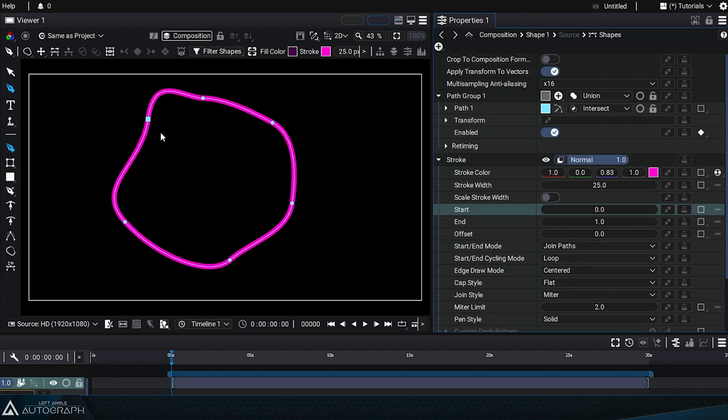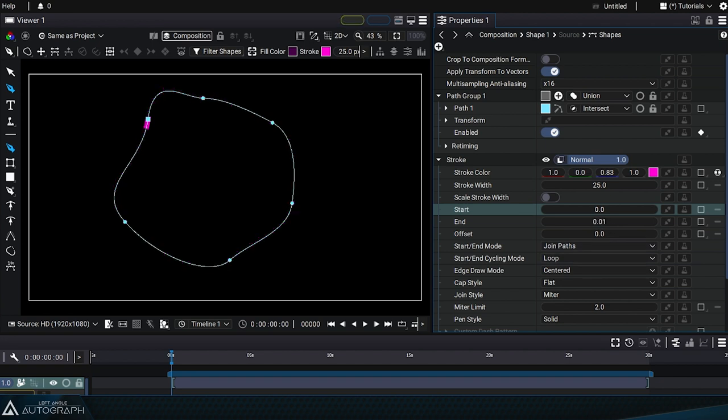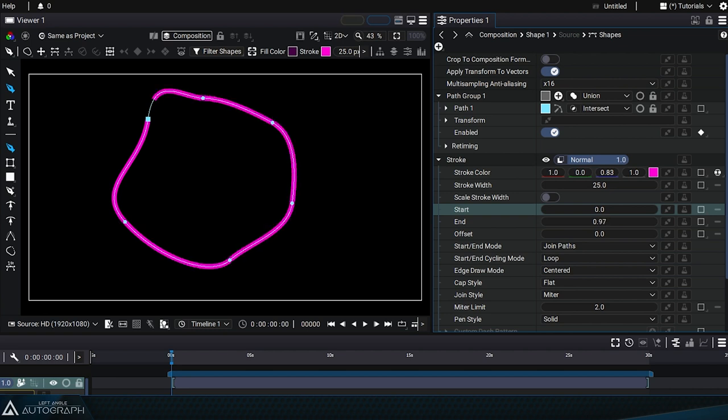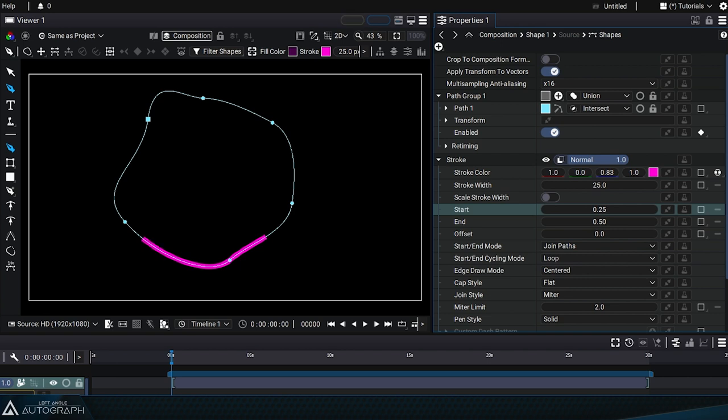0 represents the beginning of the curve and 1 represents the end of the curve. Reducing the end value will draw the curve partially. You can also change the start value to start drawing this curve a little further away from the first point.